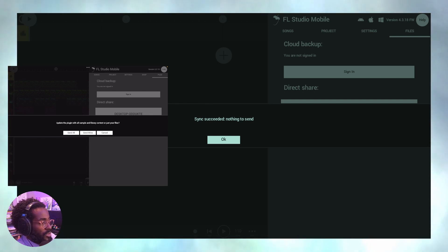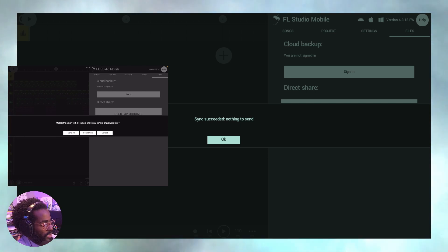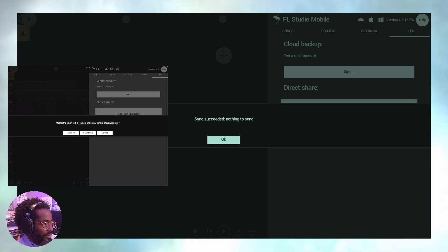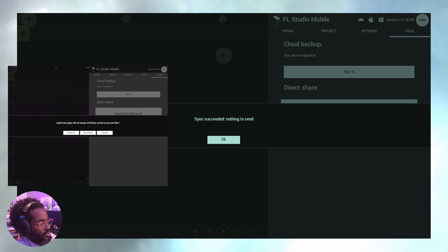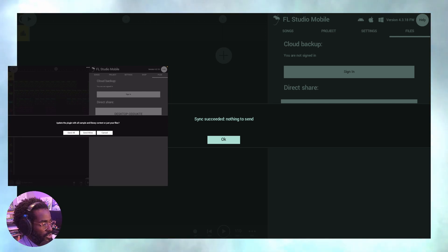Okay. But if you just send your own, it's going to send your files alone. So I'm going to read this. It says update the plugin with all the samples and library content, or just your files. In this case, I'm just going to do my files, but guys, if it's your first time using the desktop version and you're syncing files, you should probably sync all, send all...